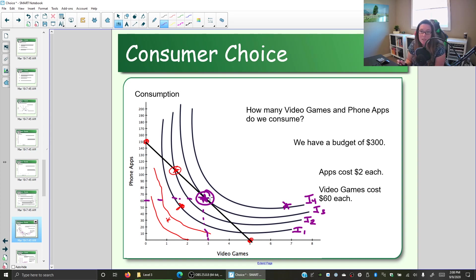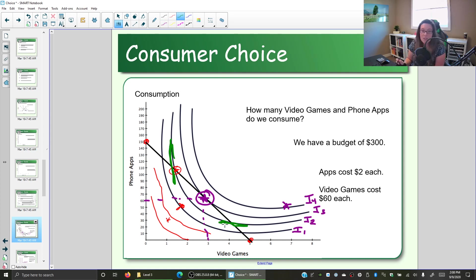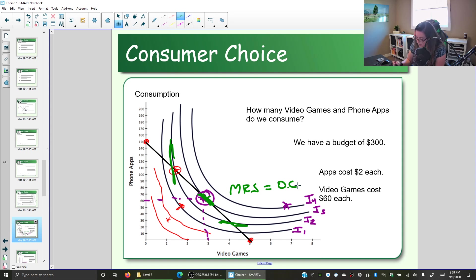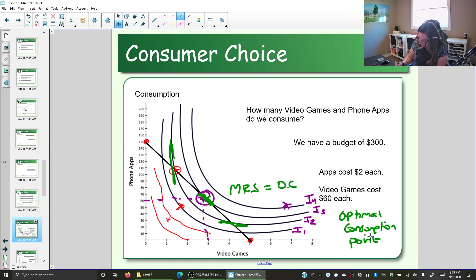You'll also notice that this is the point at which the indifference curve touches the budget line just once, whereas the previous indifference curve touched the budget line twice — so that was not the optimal consumption point. At this point, the slope of the budget line and the slope of the indifference curve are the same: the marginal rate of substitution equals the opportunity cost, and the budget line and indifference curve are tangent. The optimal consumption point is three video games and 60 apps.